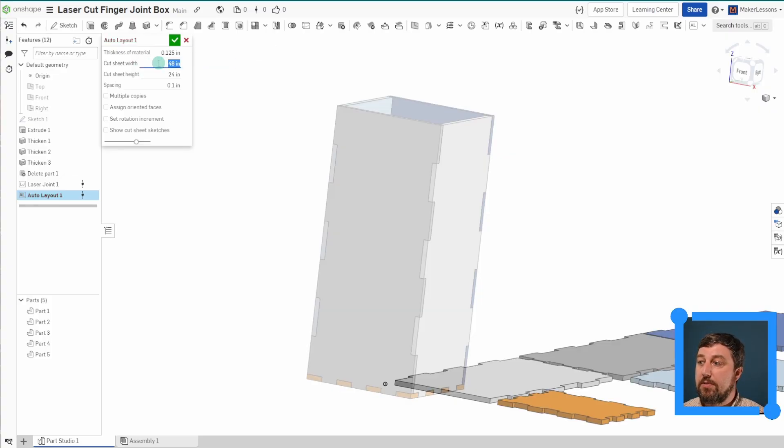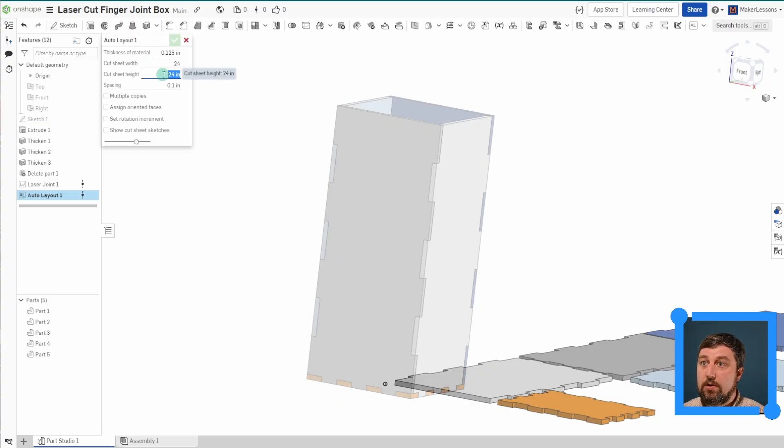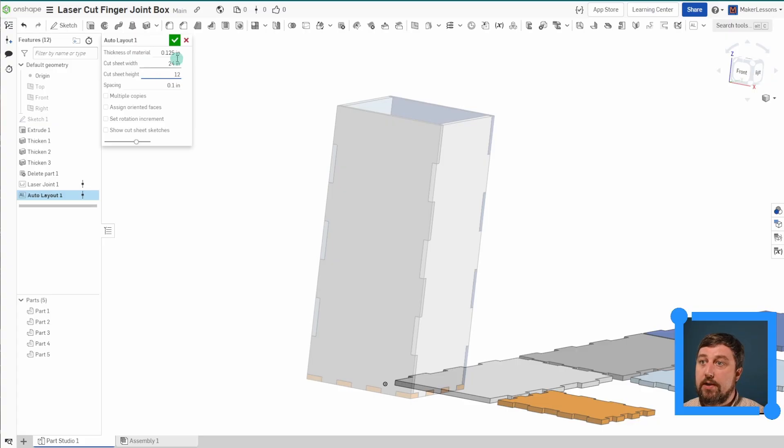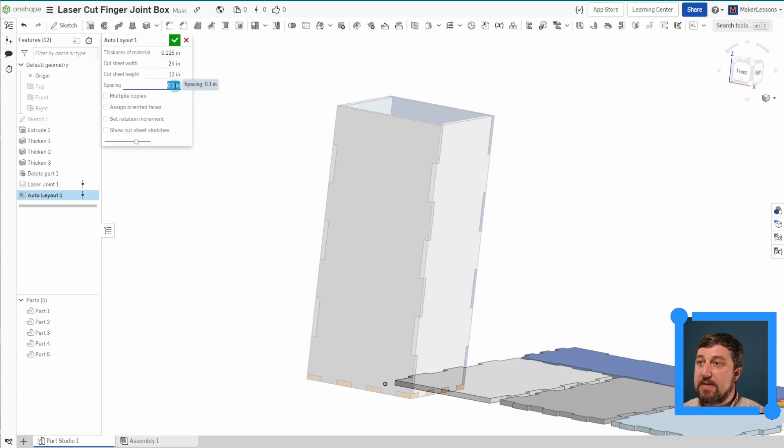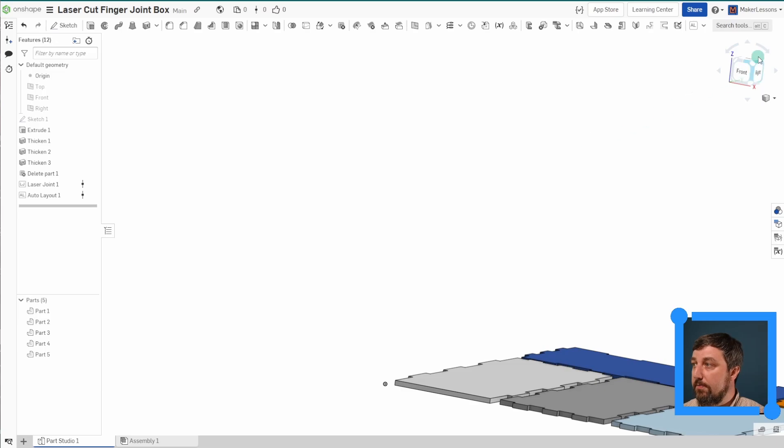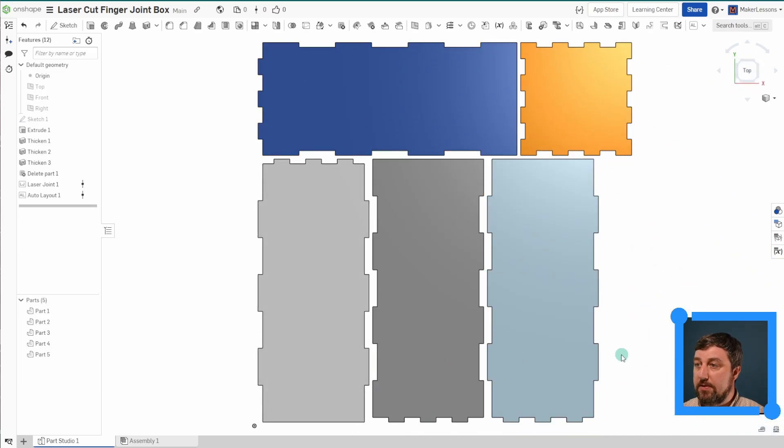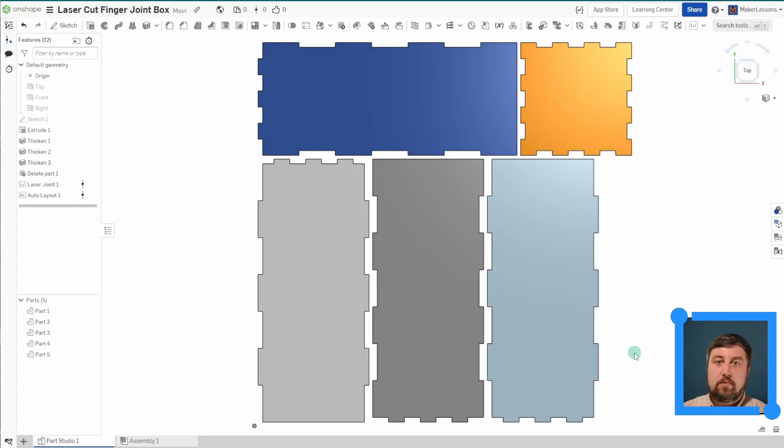on your laser cutter? So say it's a 24 by 12. And it will lay it out. And then our spacing in between pieces, I'll leave it at 0.1, but you'll see now we are now laid out. All our pieces are laid out perfectly for us.